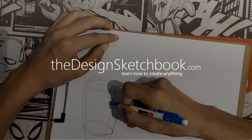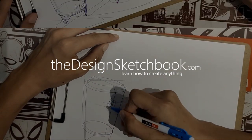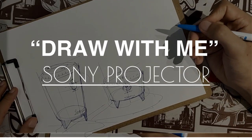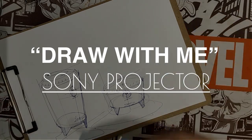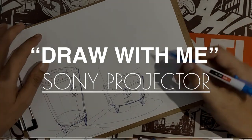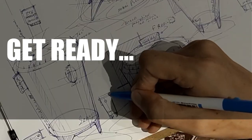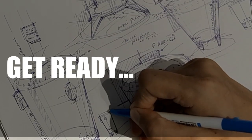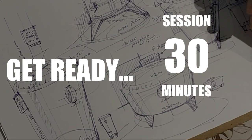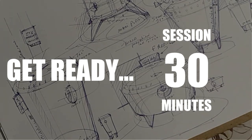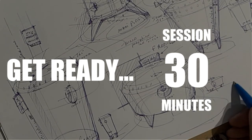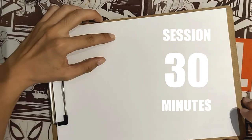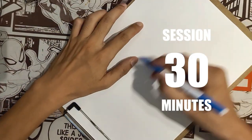Hey guys, welcome to TheDesignSketchbook.com, it's Shutak, and today we are going to draw a Sony projector. So I invite you to draw with me for 30 minutes. Take a pen, piece of paper, get ready, and let's start.